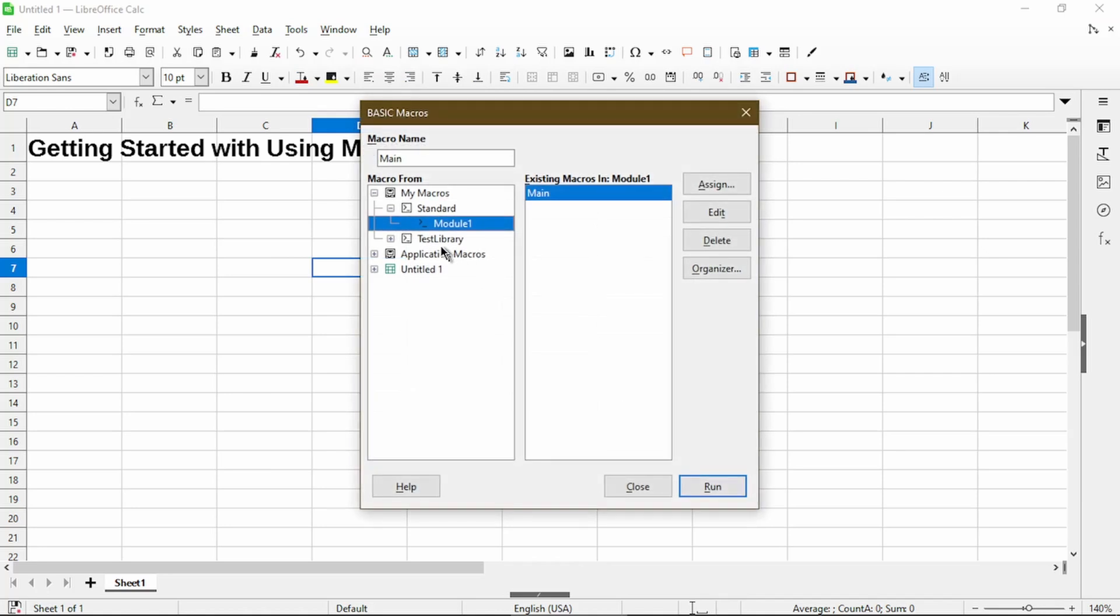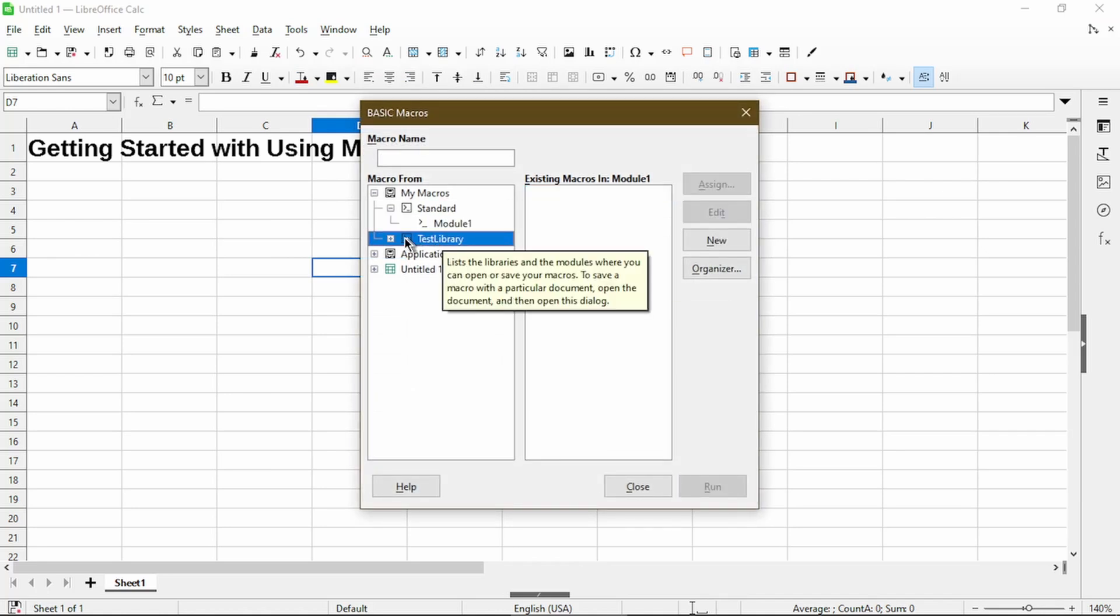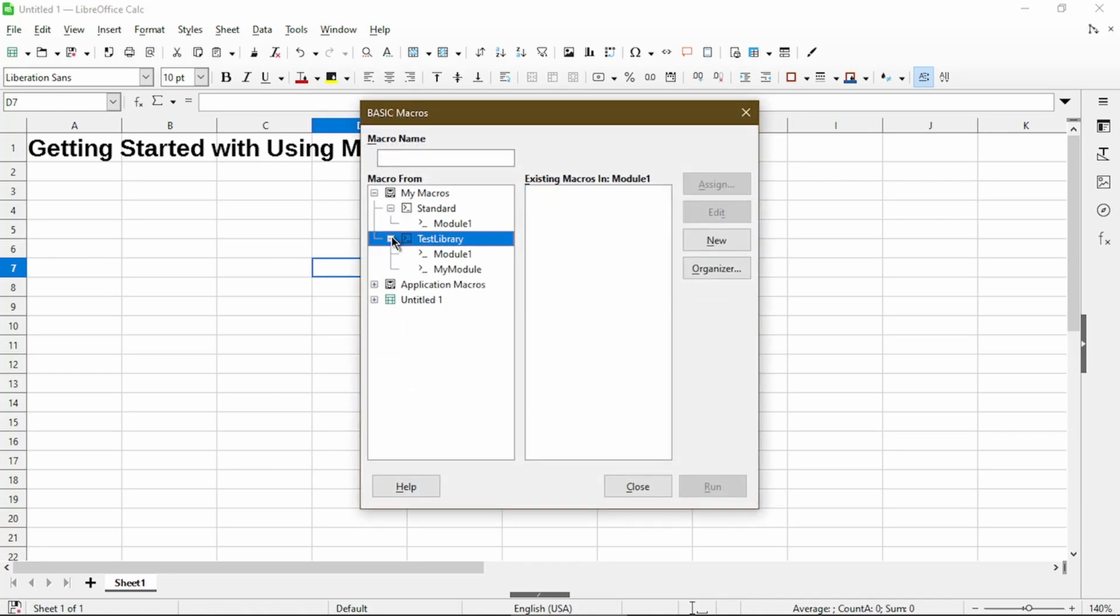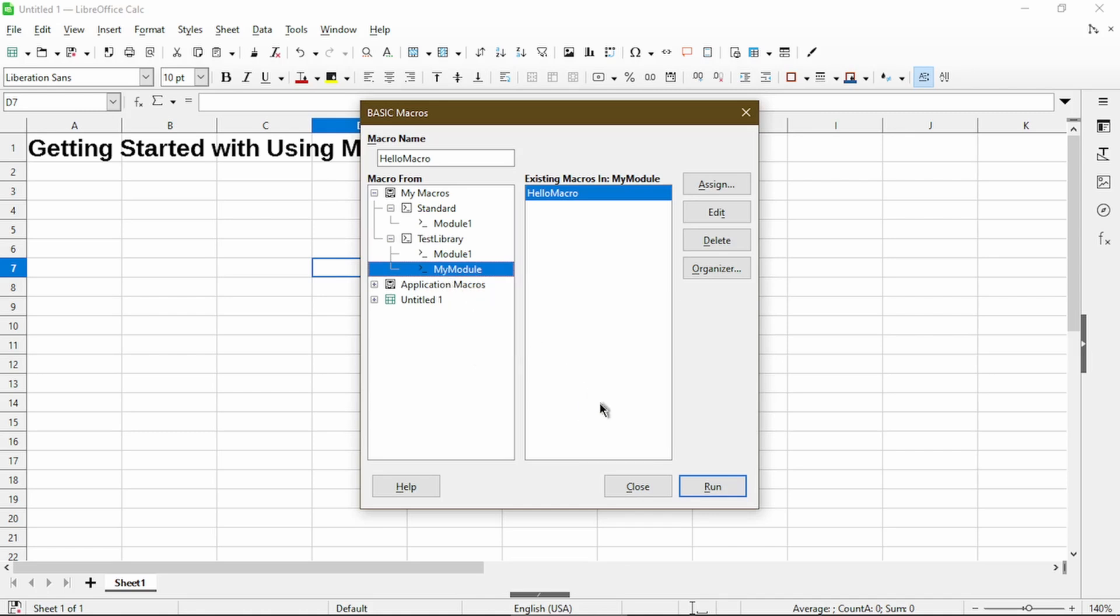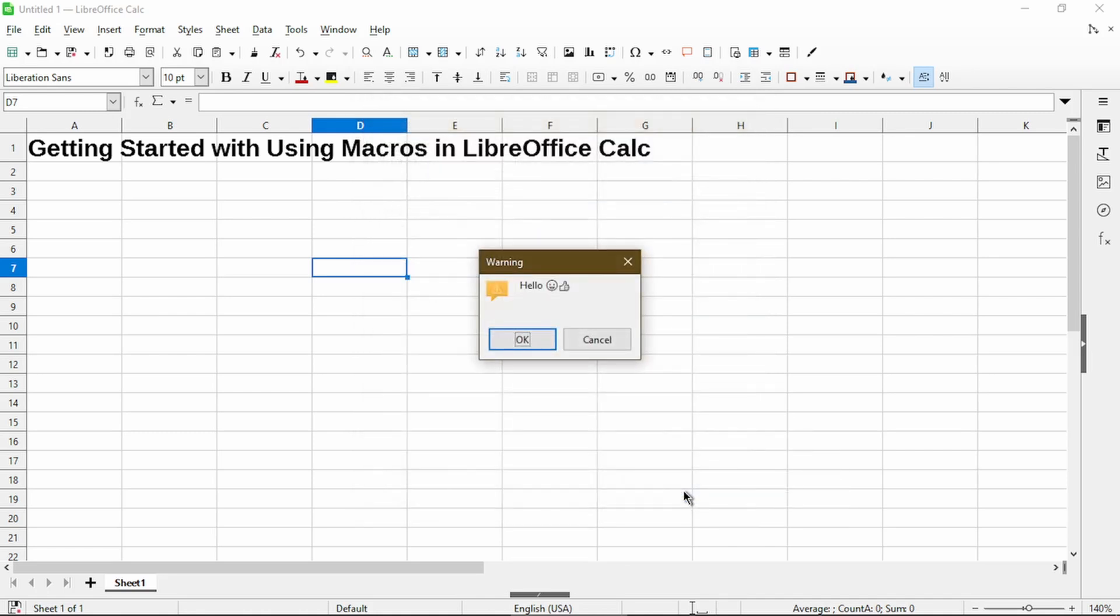Now under my test library, I can see the macro I created. And here I could just choose Run. It ran for me by showing my hello message again. So there you have it. That's the fast way to create a macro and run it over and over again.